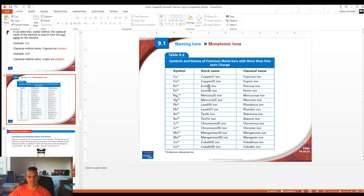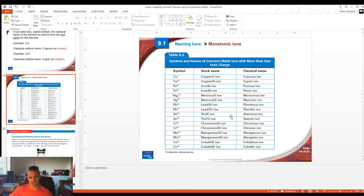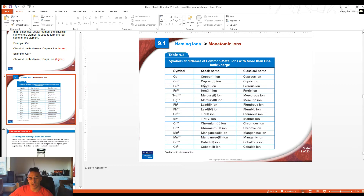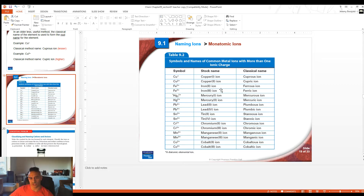This table here has a lot of the different names — both the stock name and the classical name — and it's pretty much the same chart that is on the back of your periodic table. For example, iron makes Fe2+ and Fe3+. The stock names are iron(II) and iron(III). The classical names are ferrous and ferric — because iron's symbol FE comes from its original Latin name 'ferrum.' Ferrous is the lesser (+2) charge, and ferric is the greater (+3) charge.